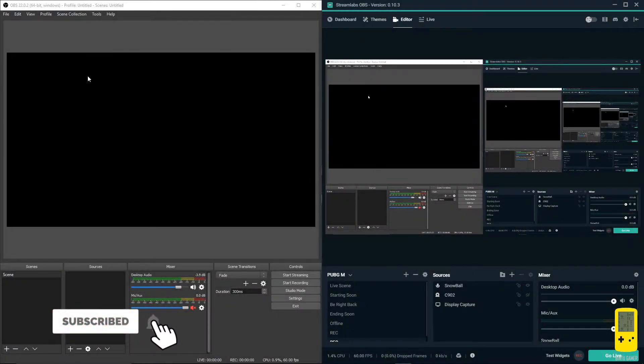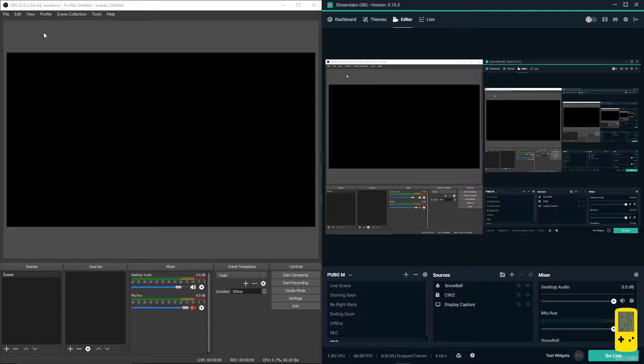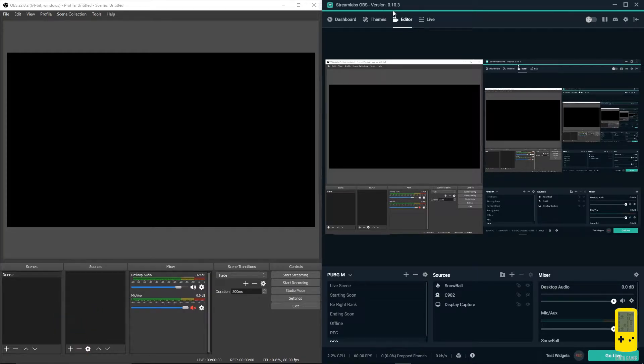Hey, what is up guys! Welcome to the channel. Today we are going to take a look at OBS versus Streamlabs OBS - what are the main key features we are missing in OBS and what features we are getting in Streamlabs OBS. Let's see the difference between them. To our left is OBS running on version 22.0.2, and to our right I'm running Streamlabs OBS on version 0.10.3. The UI looks pretty much the same.